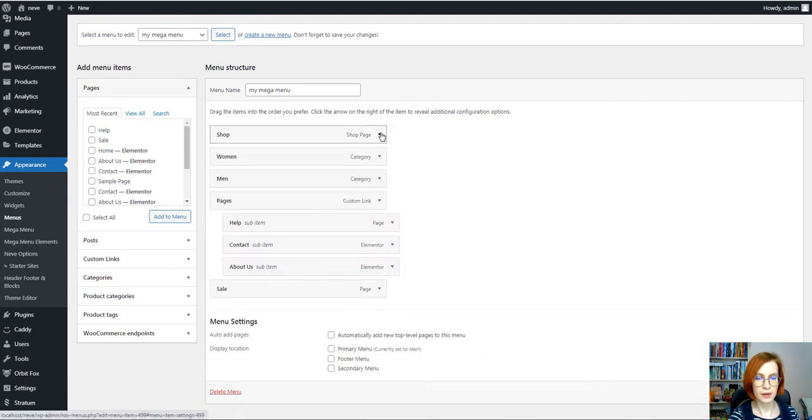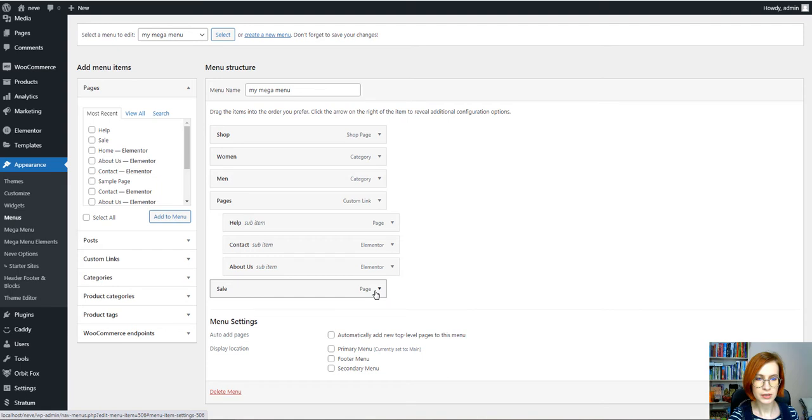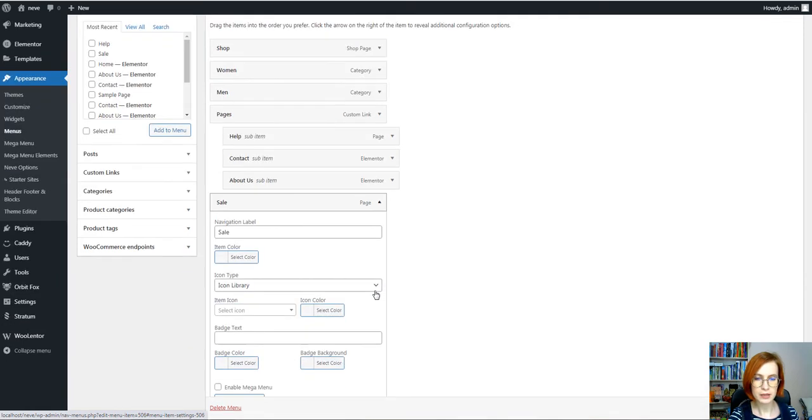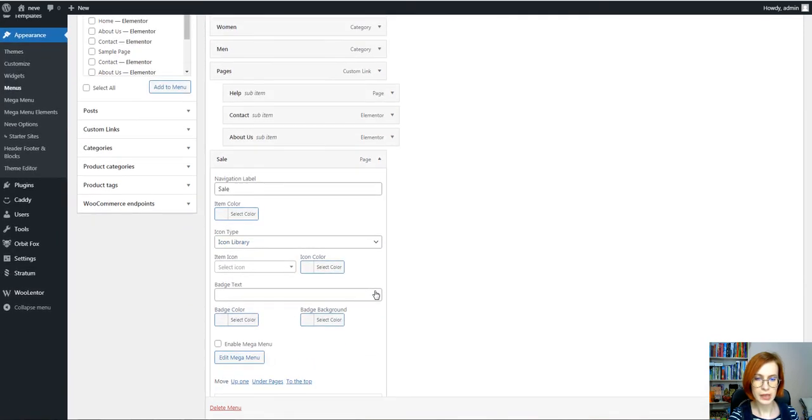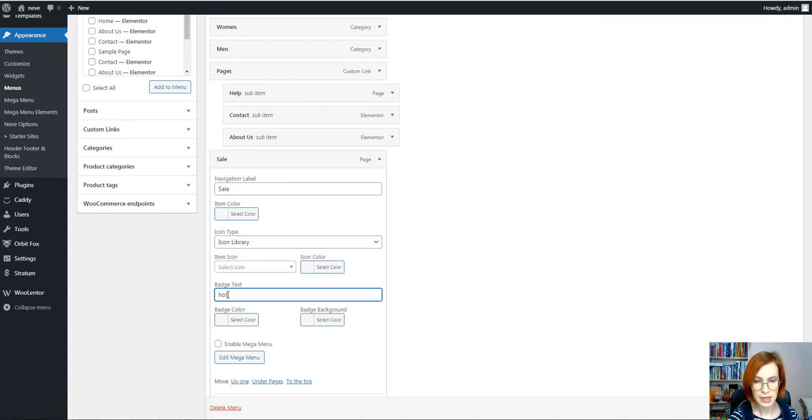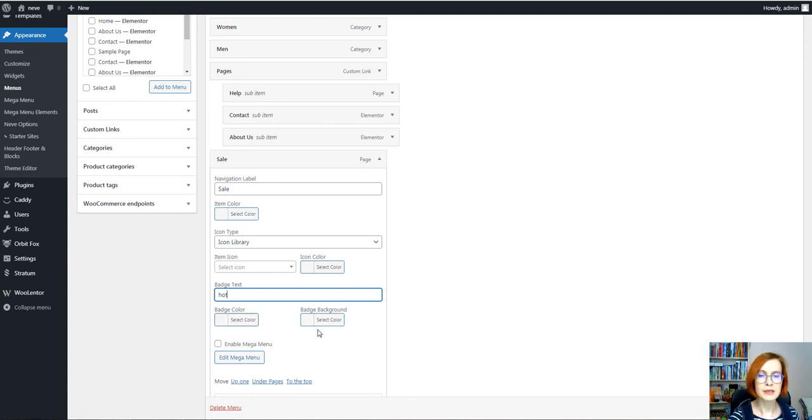Perfect. Then I'll navigate to the next item and I want to add a badge and here I'm going to type the text of the badge and right here we are going to choose the badge color and the badge background.